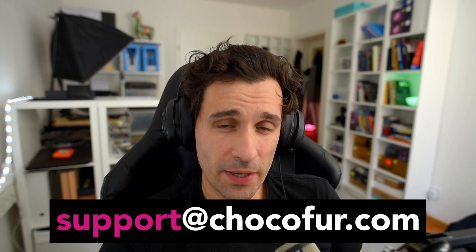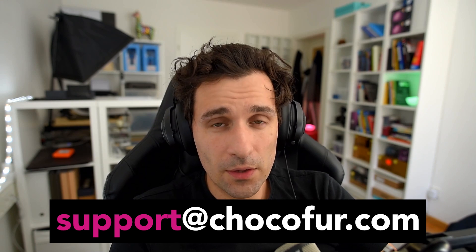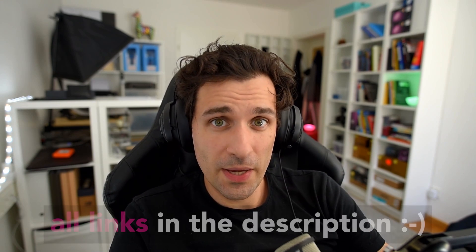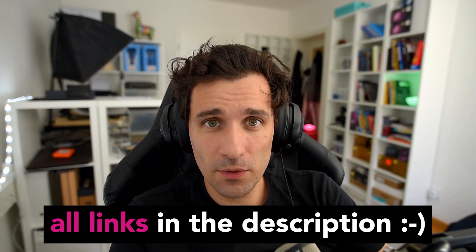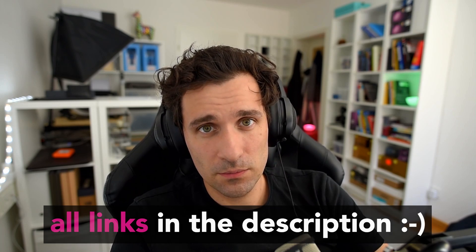So thanks everyone for watching. If you have any Chocofur Model Manager related questions, feel free to get in touch with us at support at chocofur.com. You can also reach out to us on Twitter or Facebook and subscribe to this channel if you want to see more videos. That will be it for now, stay safe everybody and see you in another Chocofur video. Bye-bye.